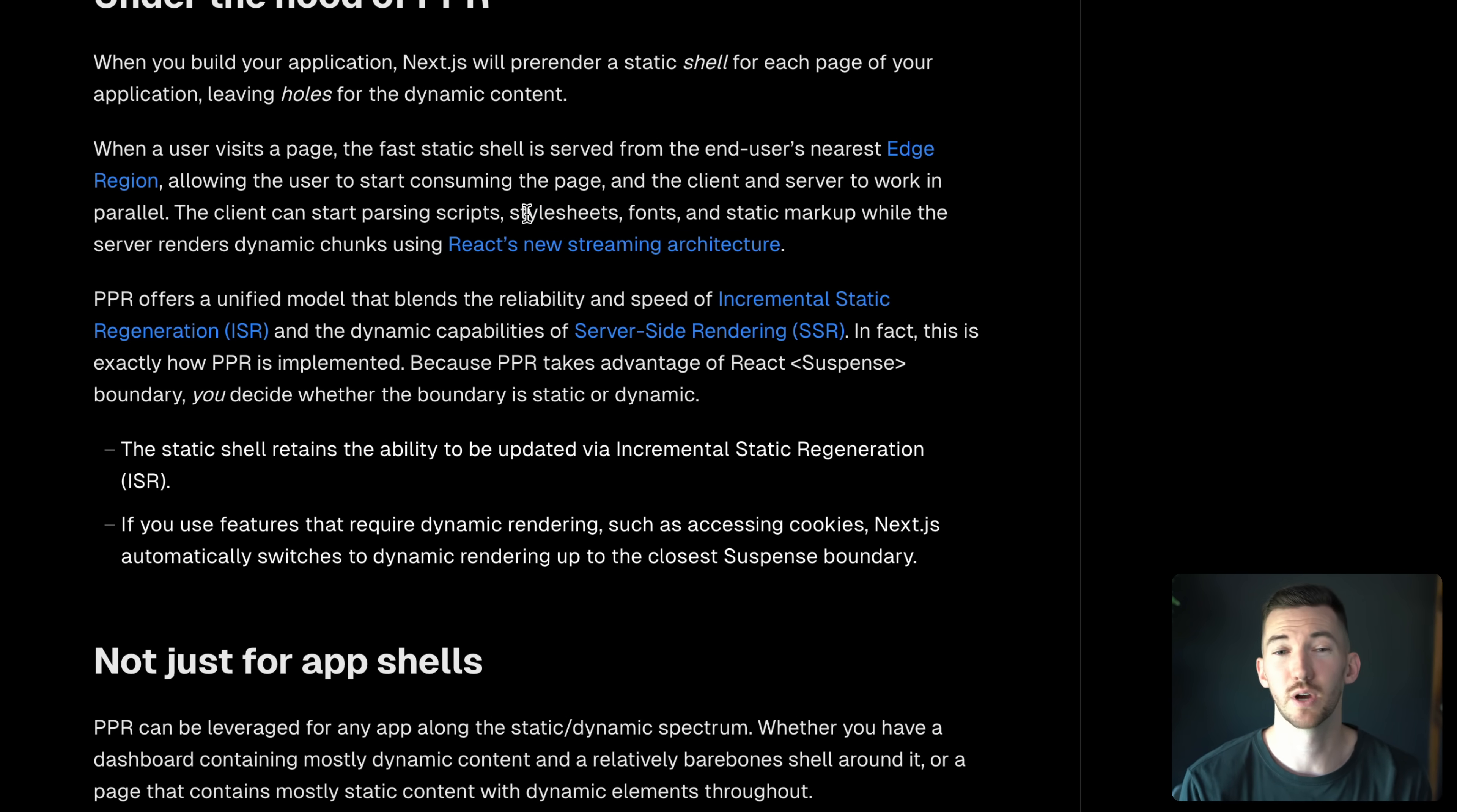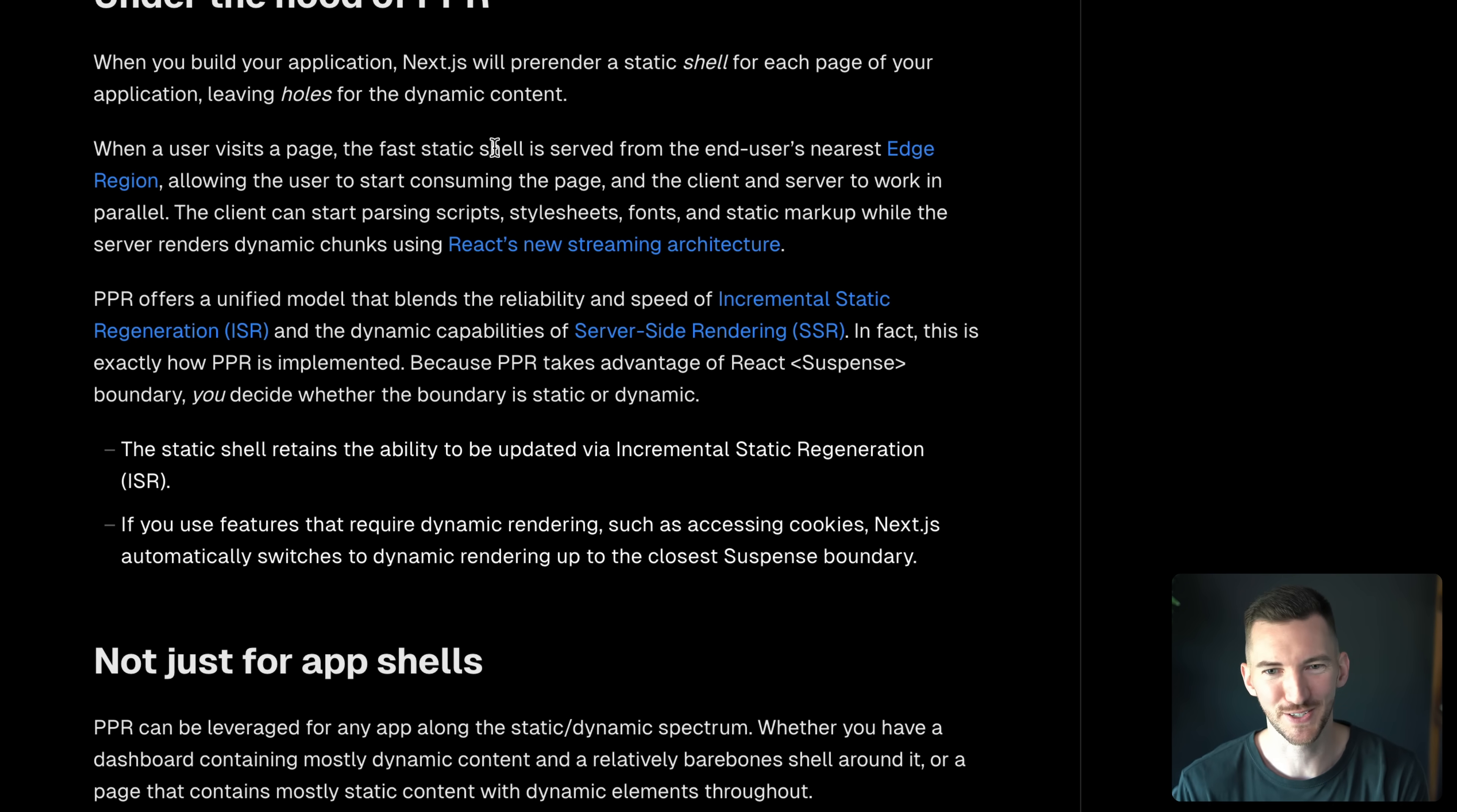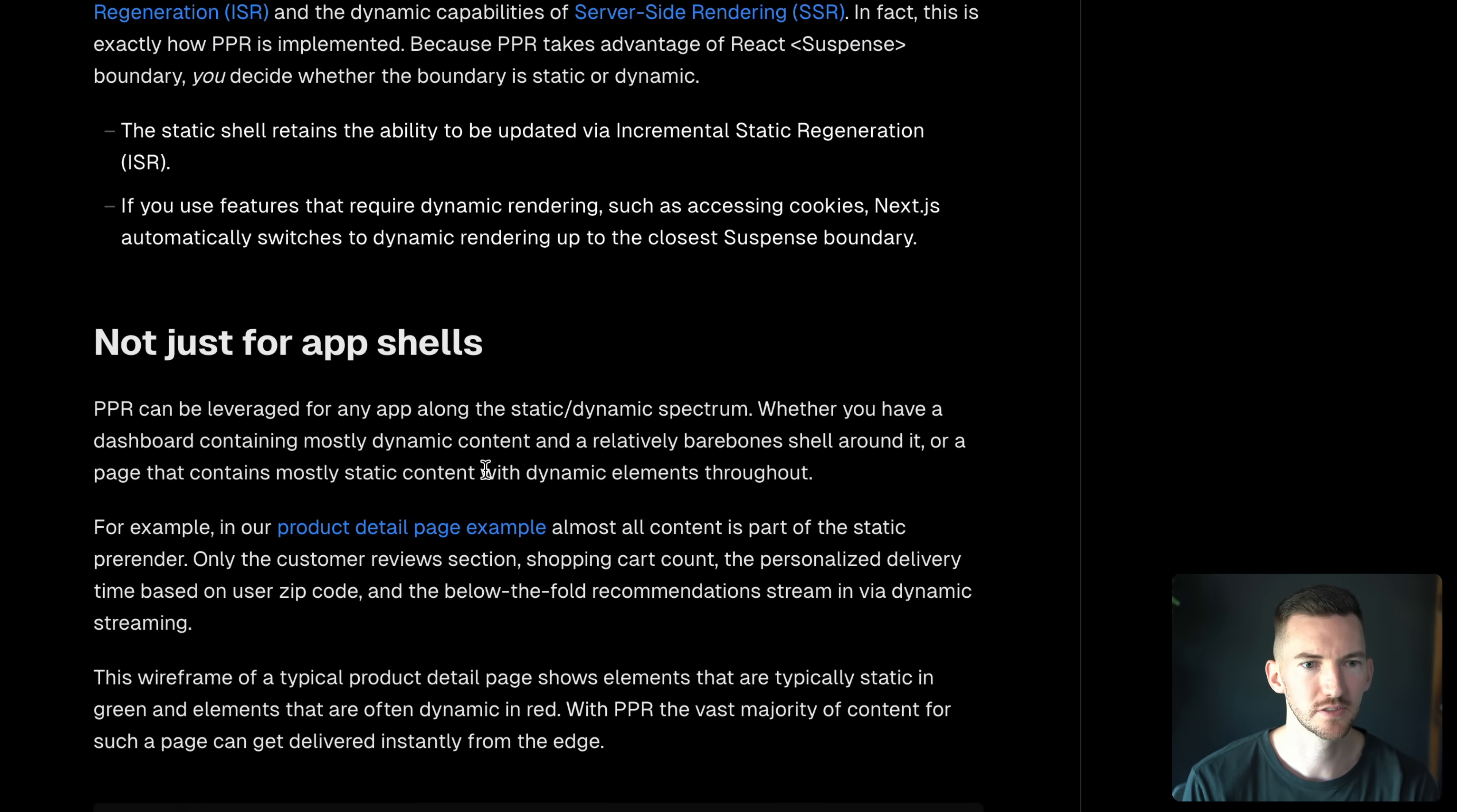There's a great blog post here if you want to dive into this a little bit more. So you can kind of think about it like the good parts of ISR with the good parts of SSR, as well. It's not something necessarily brand new. It's combining the best parts of the existing models.